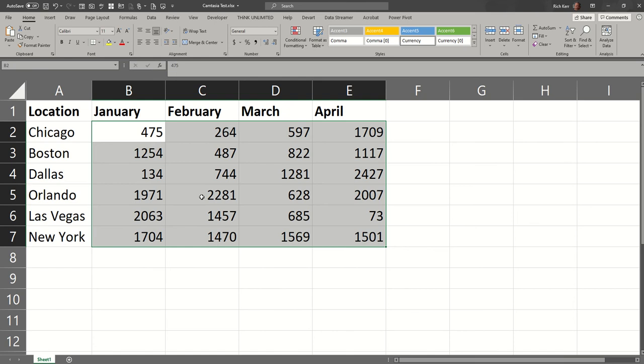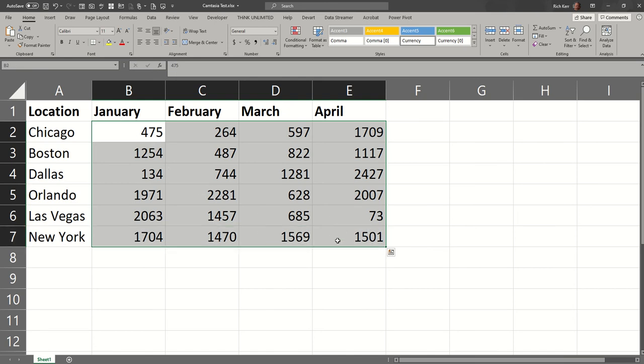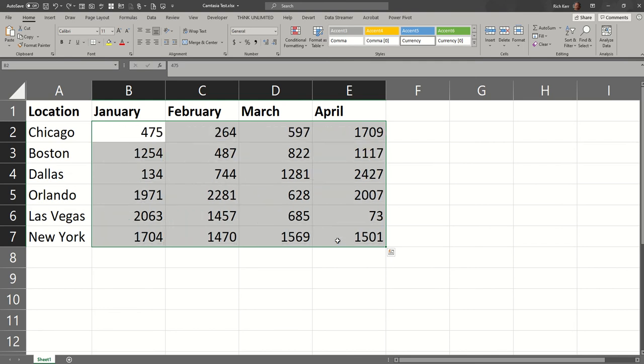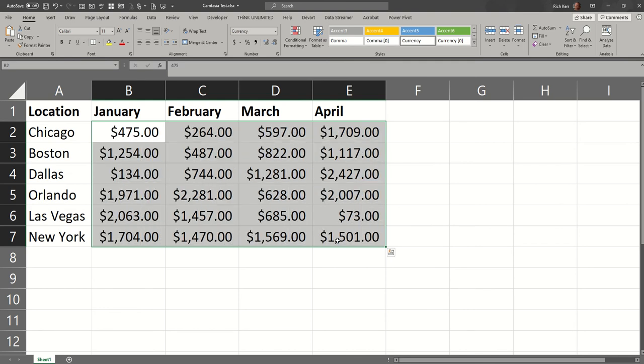But if I want to be super fast and do a keyboard shortcut, I can select the cells in question, Control+Shift and the number four, which has the dollar symbol on my keyboard. Let's do that again: Control+Shift+4, and we get currency style.